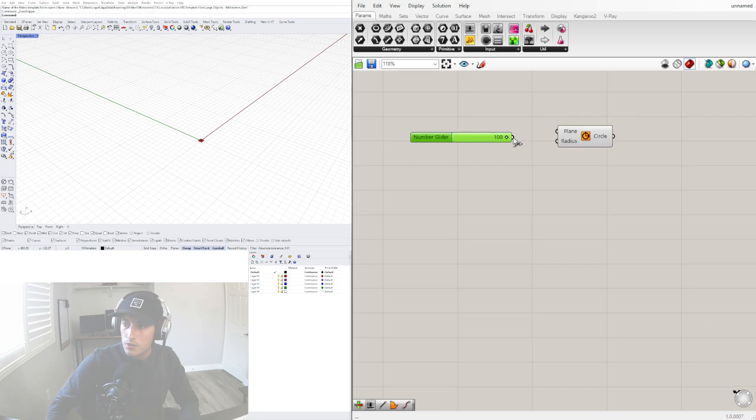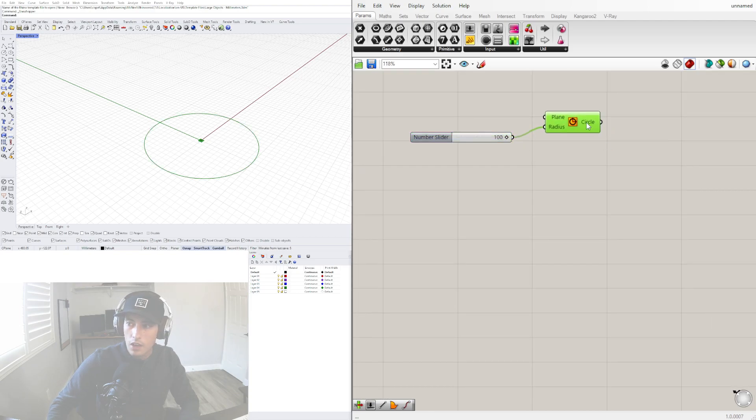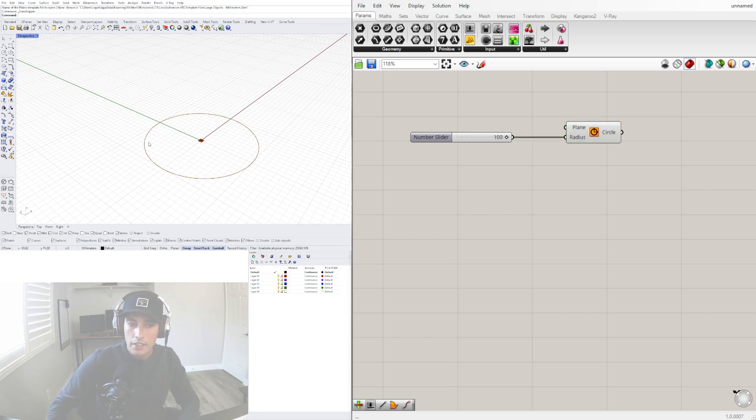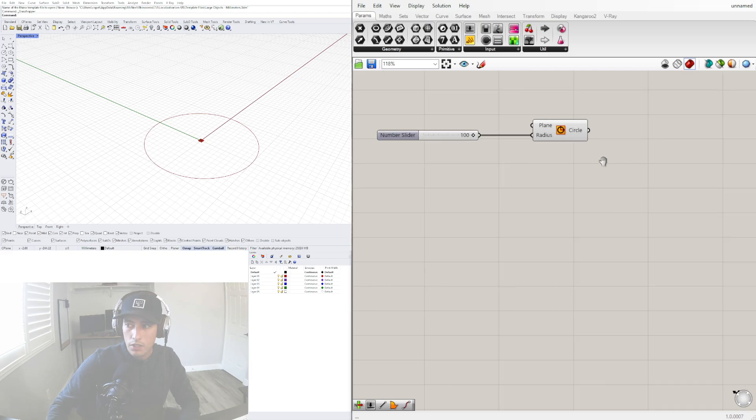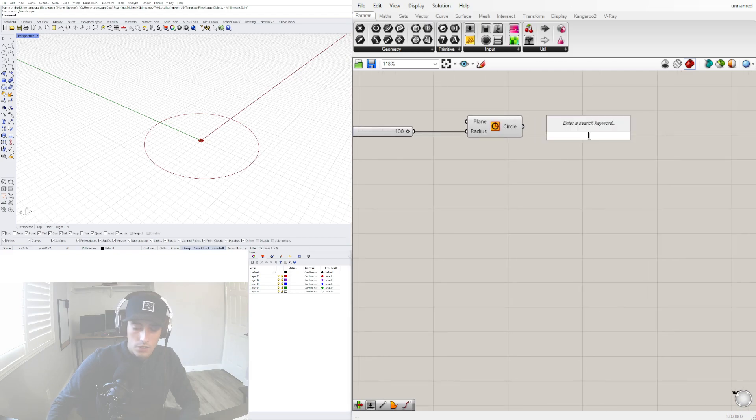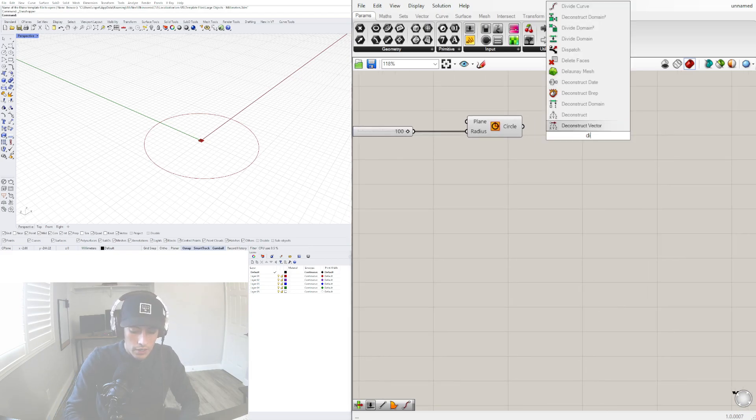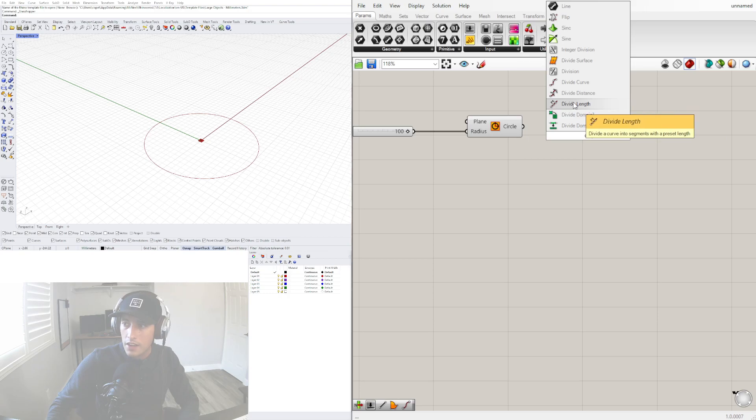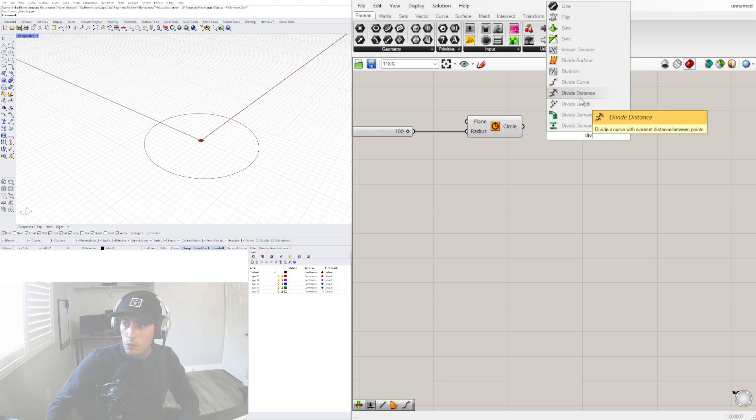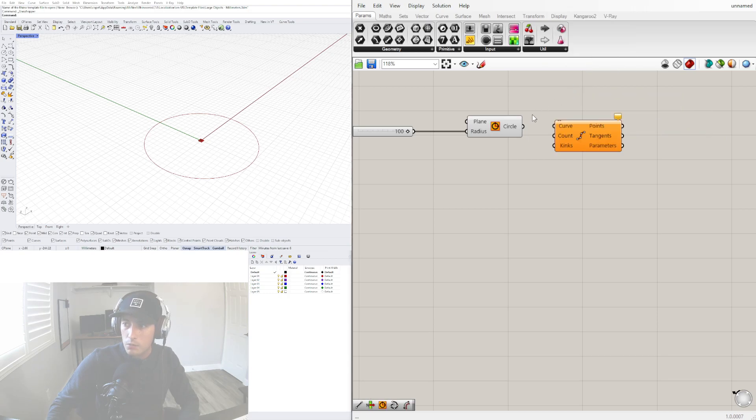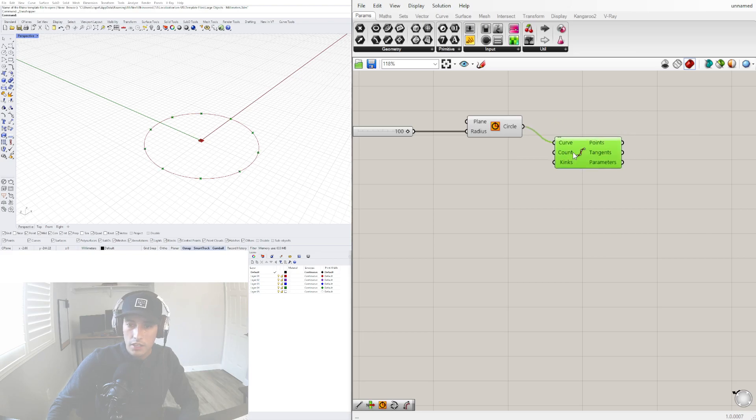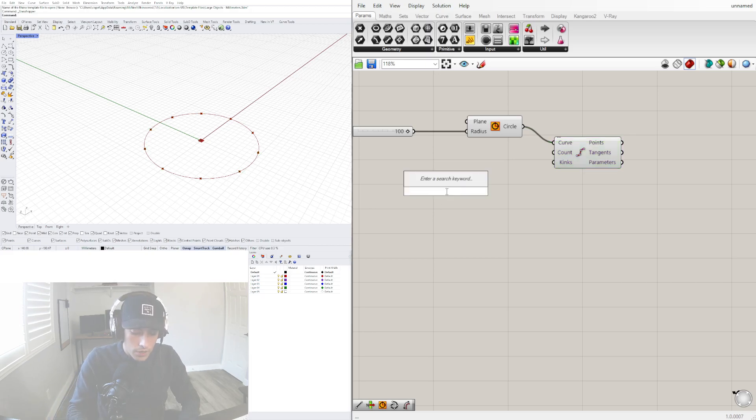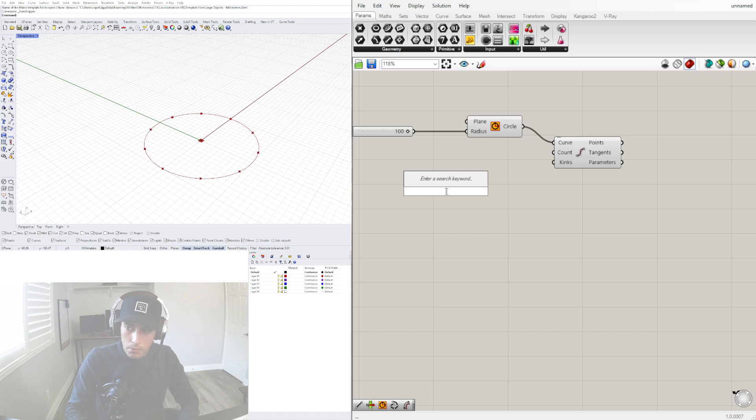We can change this radius around, of course. Next, we need to subdivide this circle using points. Let's go to a divide component - use divide curve. We don't want to use either one of these, but we do want to use the divide by curve so we can have a number of divisions using points.